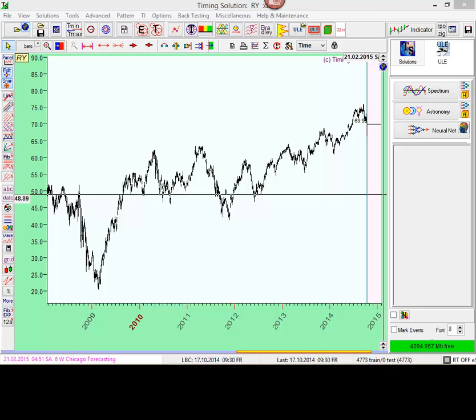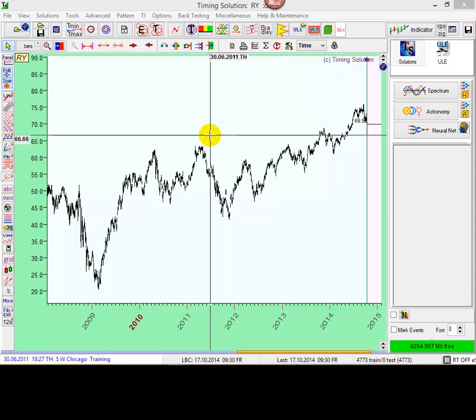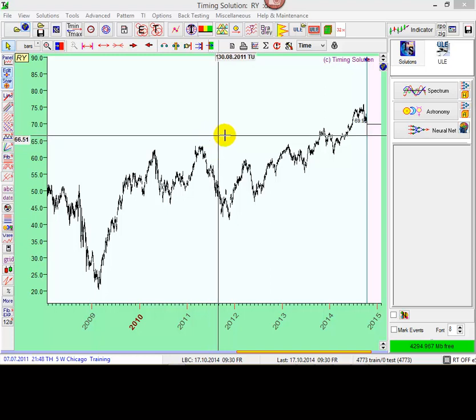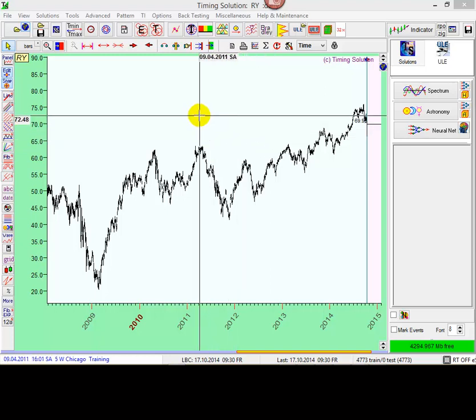Hello! In this small video class I want to show you how to use the new feature available in the latest update of the timing solution. This is snapping mode. This is important, especially important for precise charting.